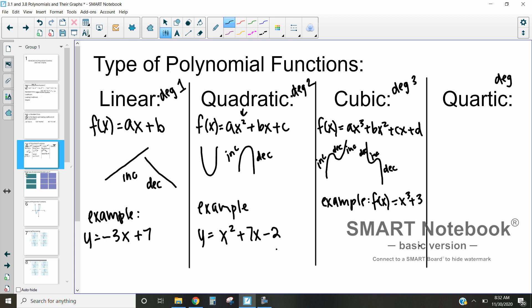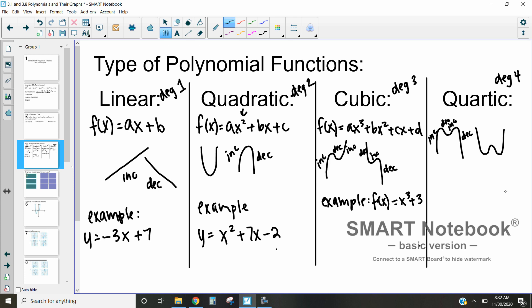Lastly, we have a quartic function, which is one with a degree of 4. It will increase, decrease, increase, decrease — changing direction four different times. It has that W or U shape. So our example of a quartic function might be f(x) = 4x⁴ + 6x² + 7. As long as the highest exponent is 4, it is a quartic function.